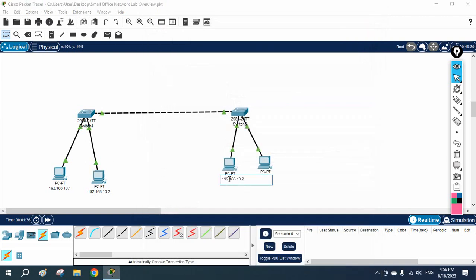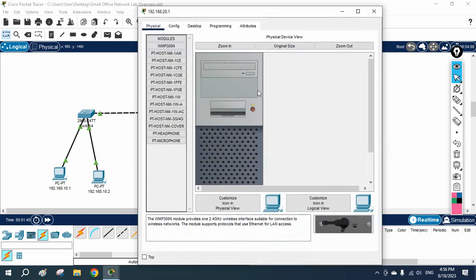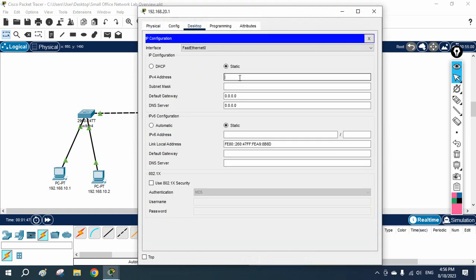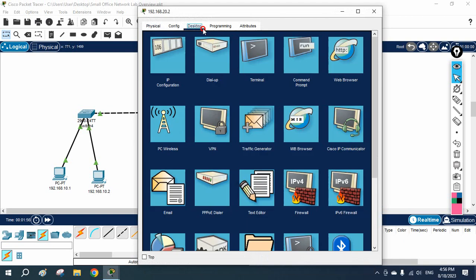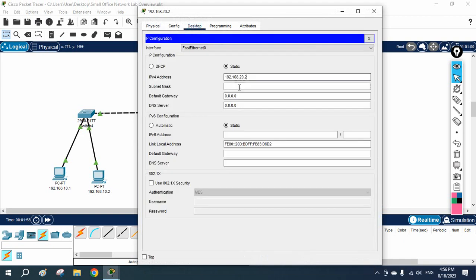For the other network I am going to use 192.168.20.1. The gateway for this side will be 20.100. The second PC on this switch I will label 20.2 and assign its IP accordingly with gateway 20.100.